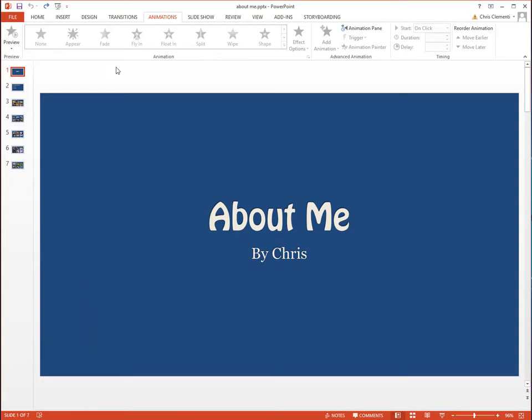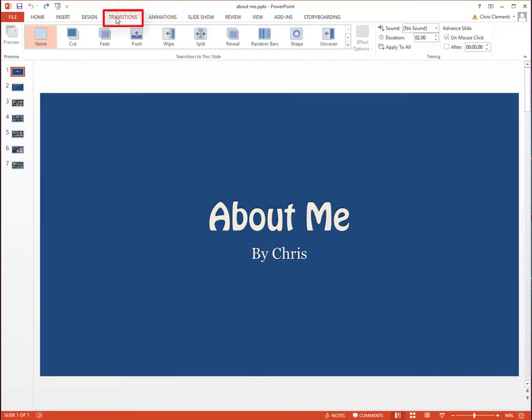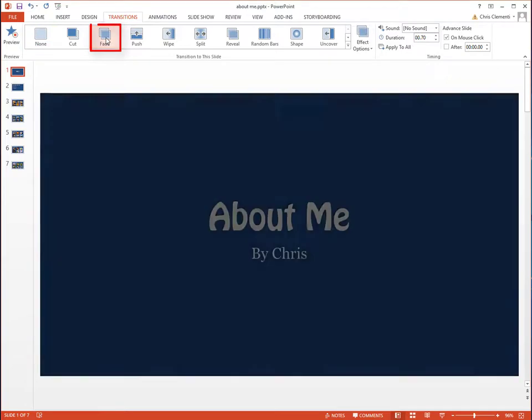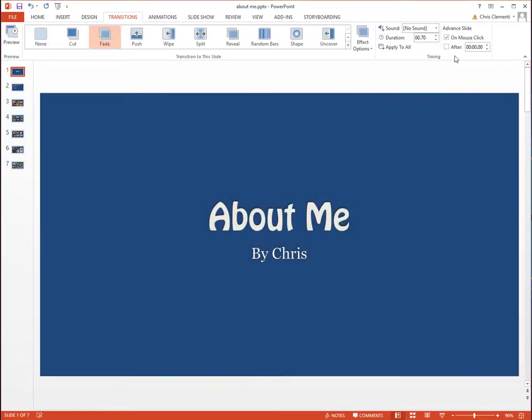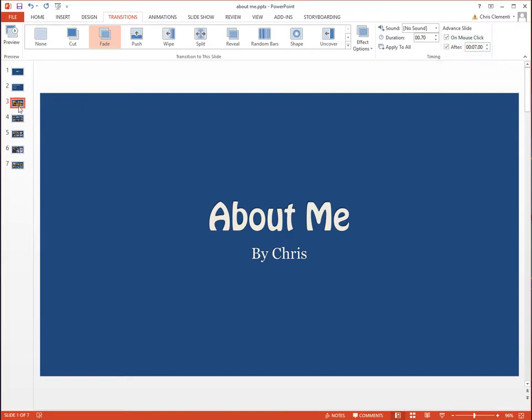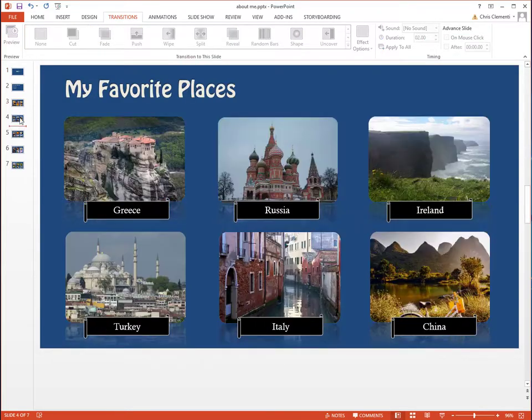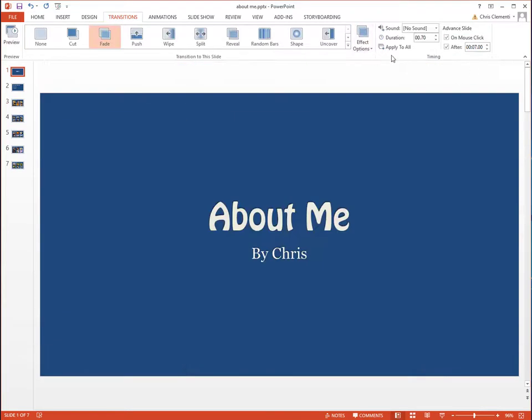Now personally, I am not into animation so much. What I would do is I would click on the transitions at the top. I would choose fade. I would come over here to the right and I would choose after 7 seconds. I want 7 seconds per slide for these. And I would choose apply to all.